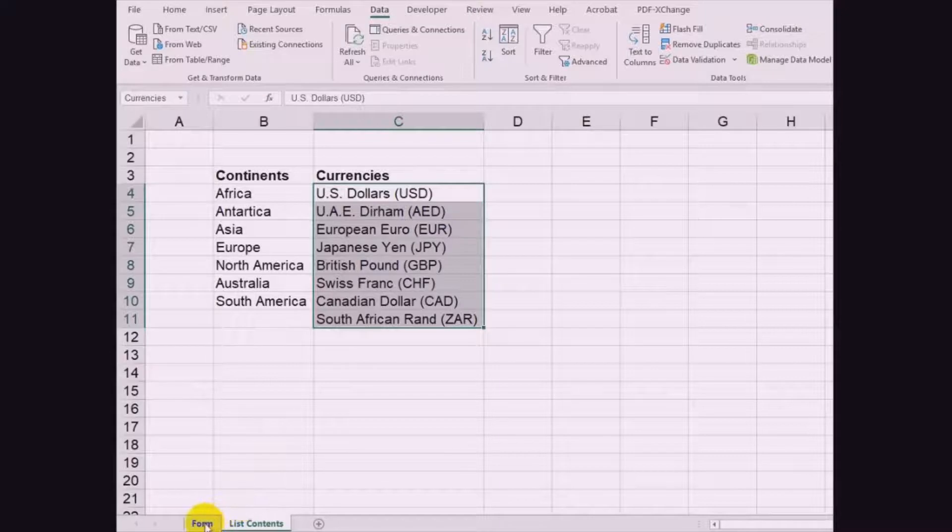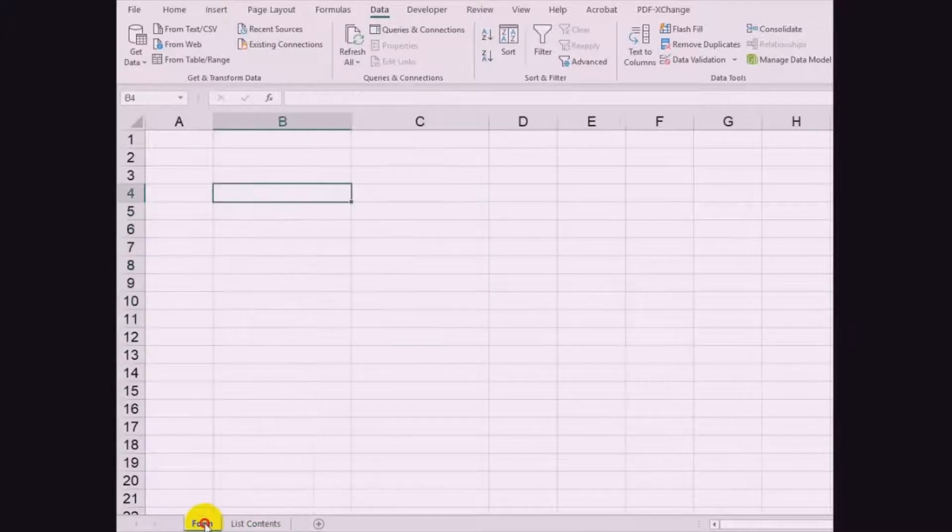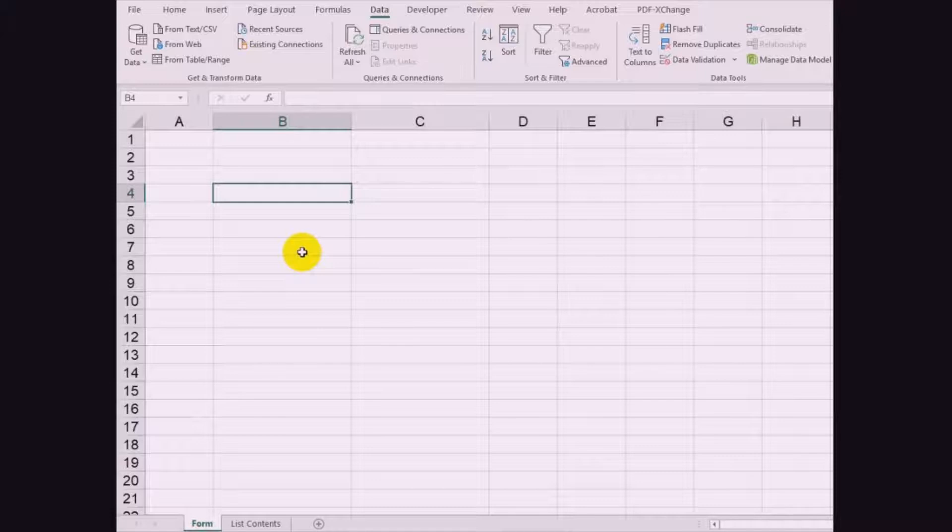Then go to the form worksheet and create the continents and currencies columns where respective drop-down lists will be applied.